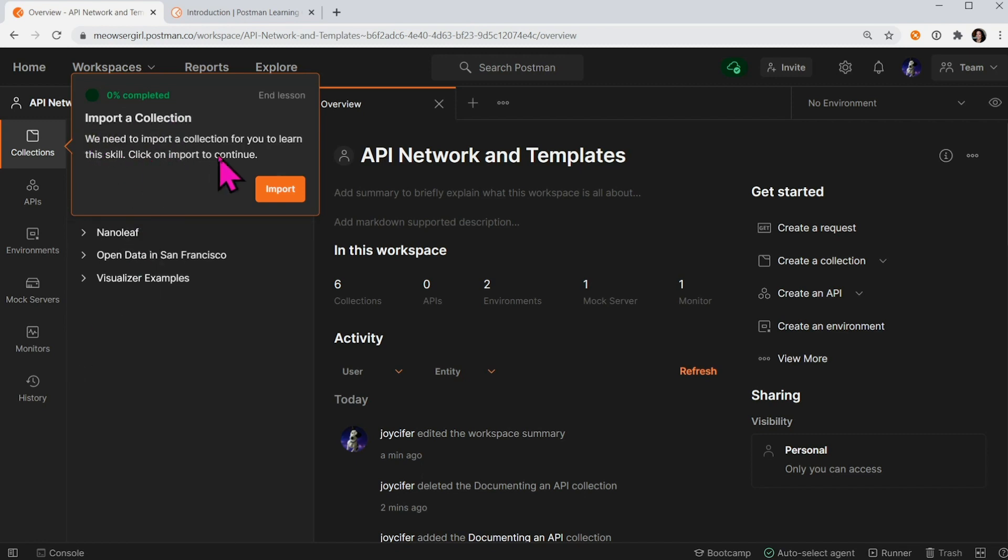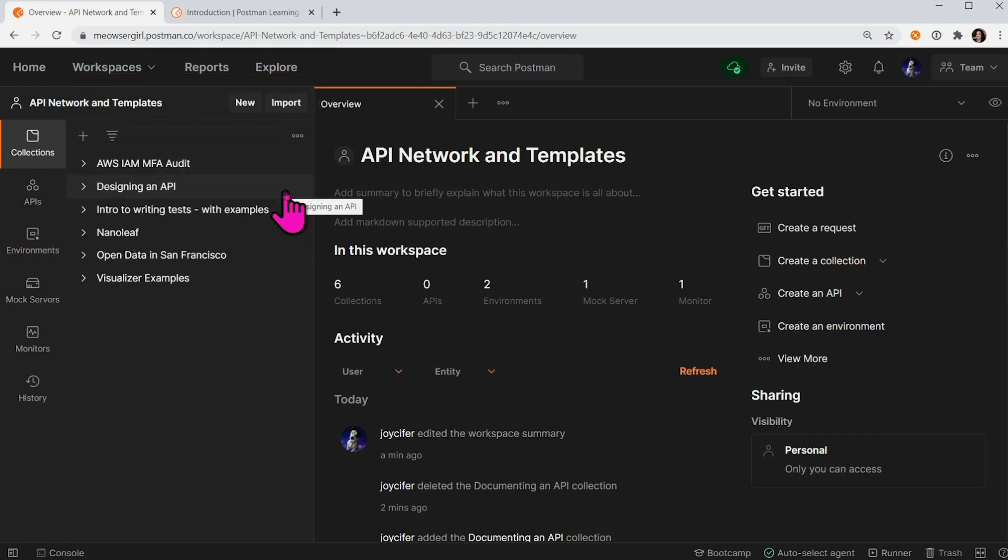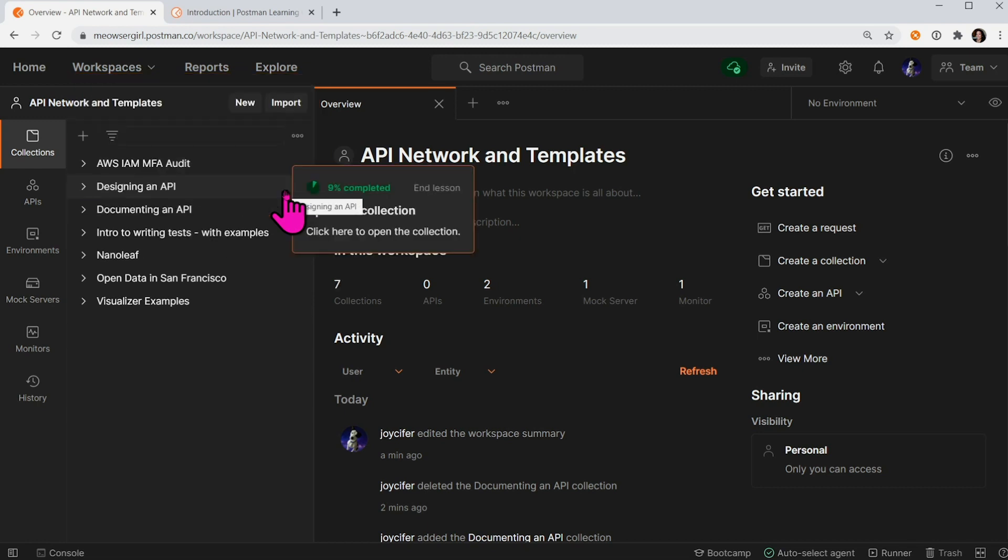I need to click on import to continue. Now that this collection has been imported, I'm being prompted to open the collection by clicking here.